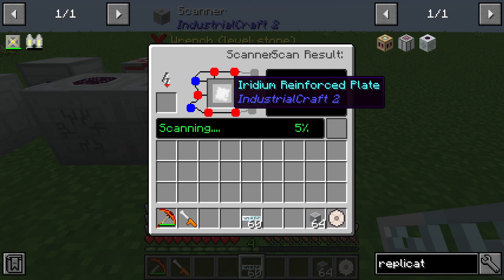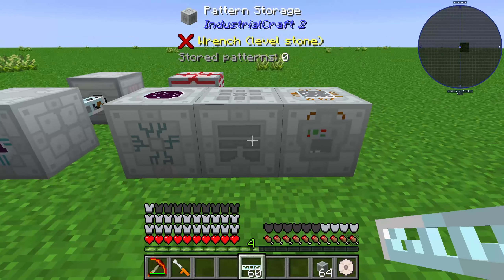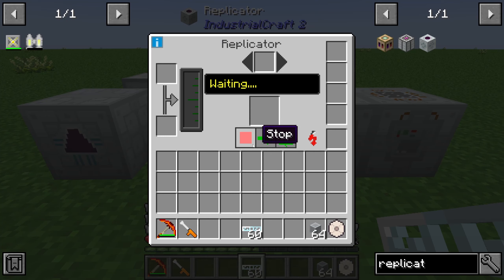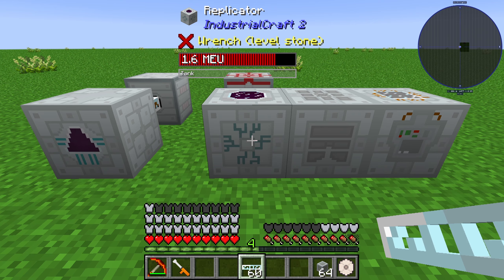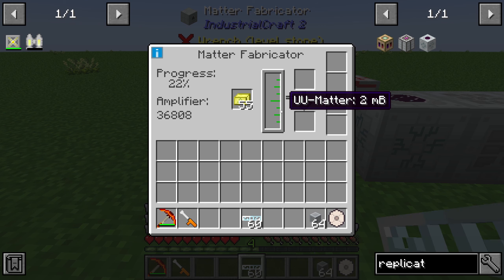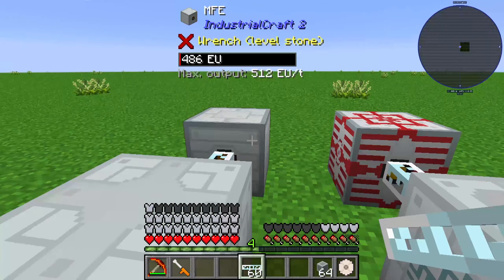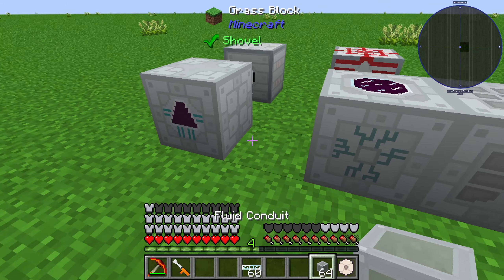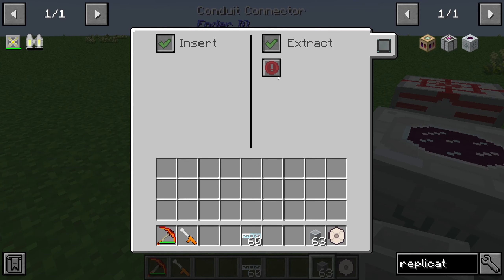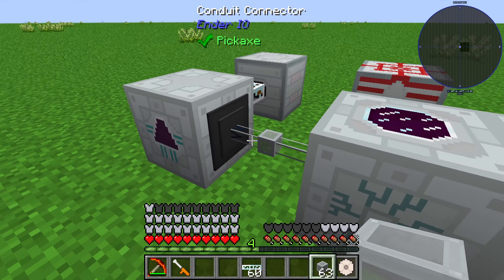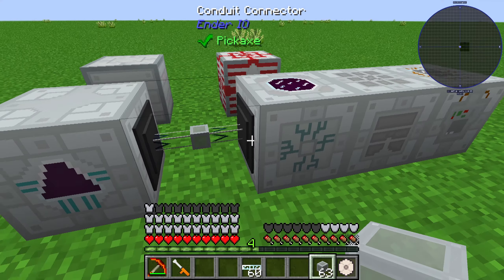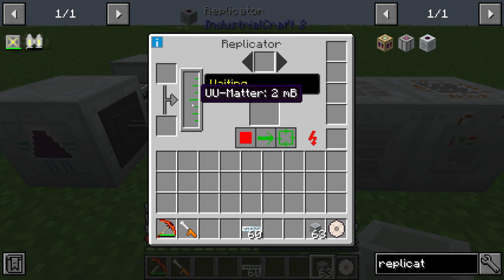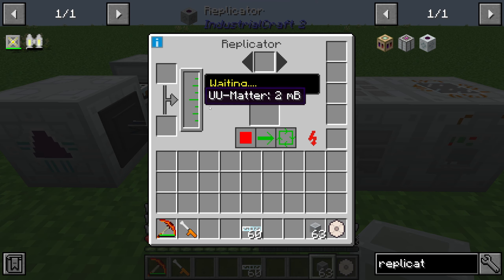This iridium reinforced plate can then be put into your pattern storage, and from there you can use it in your replicator. To use the replicator you need some UU matter from your matter fabricator. In this case we have two millibuckets of UU matter. You extract and insert, and now our two millibuckets of UU matter are in the replicator.